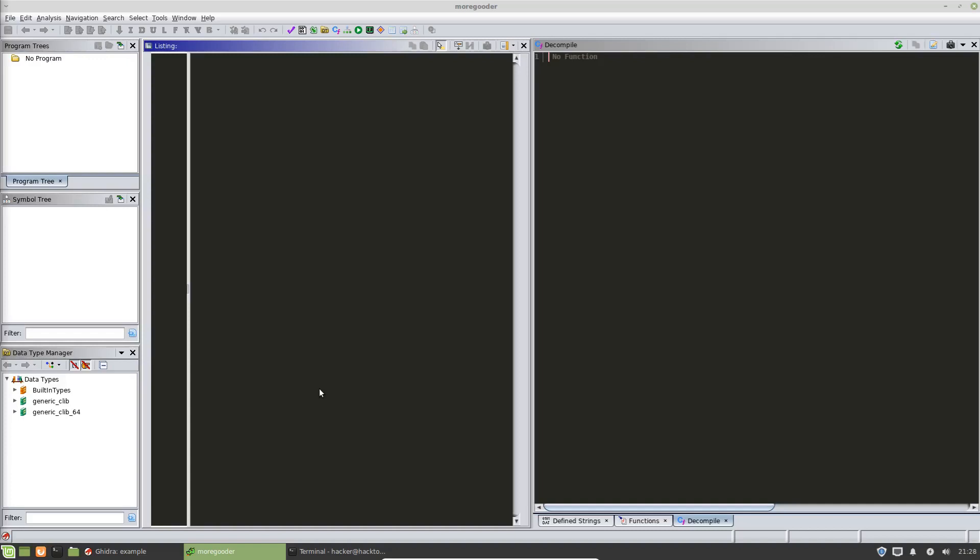Okay. In the previous video we set up Ghidra. So if you're following along at home, you should be ready to import a program into Ghidra and have Ghidra do its magic.